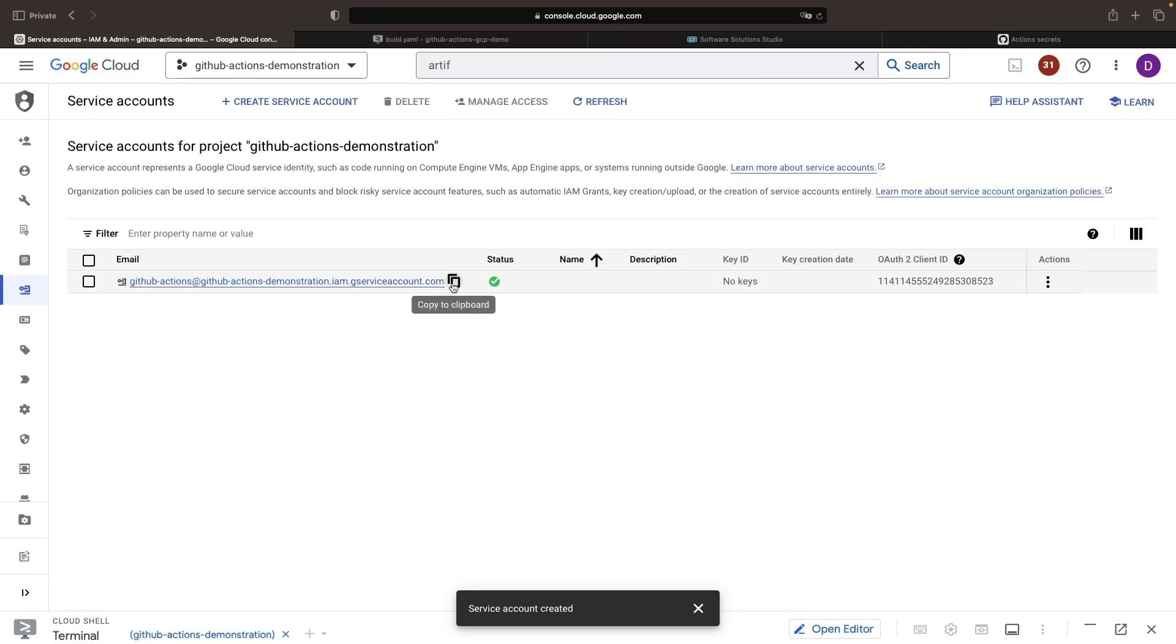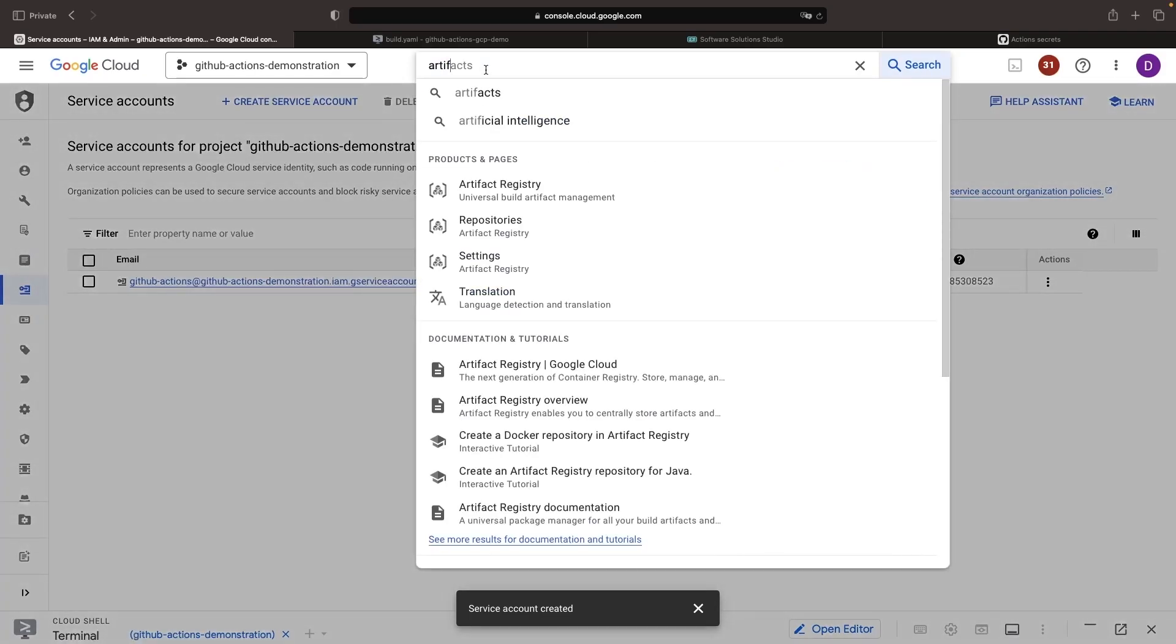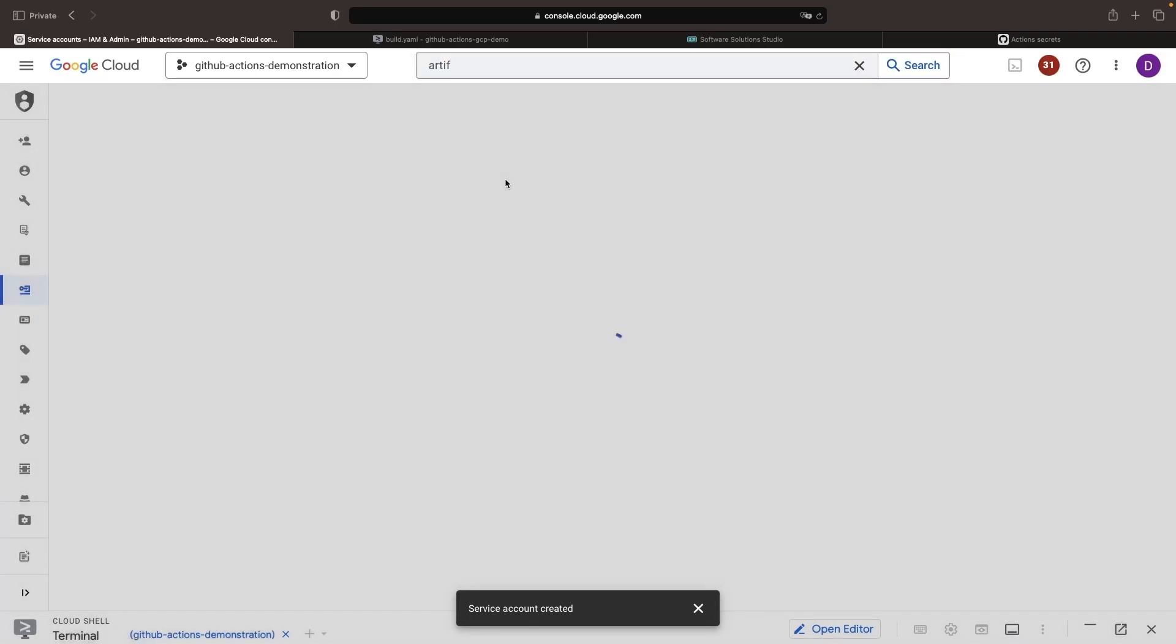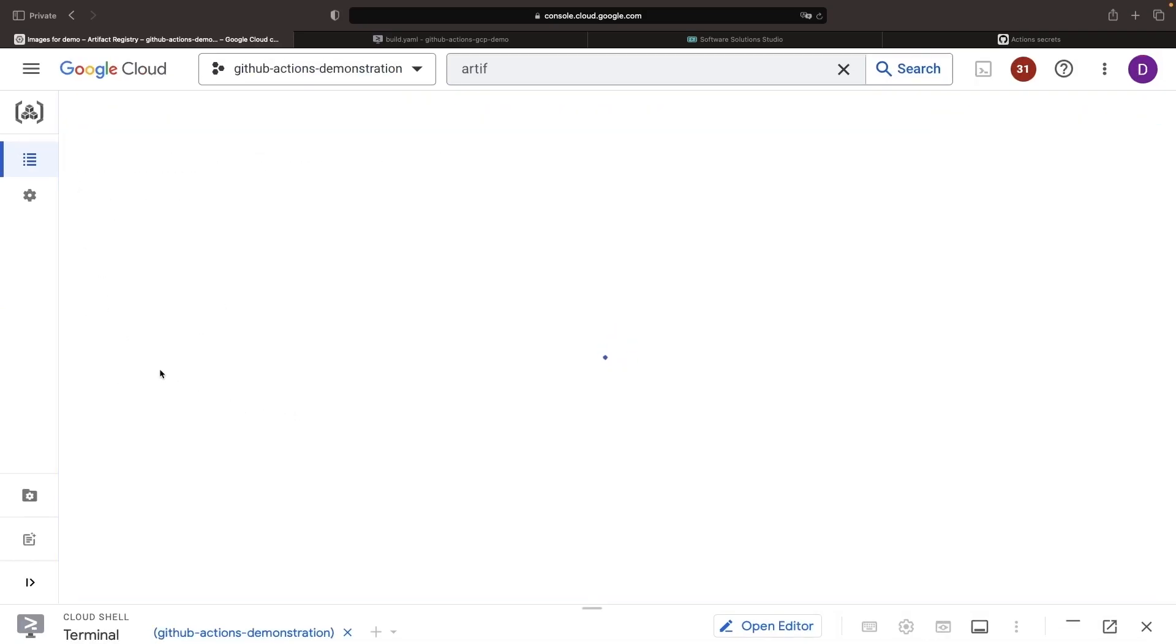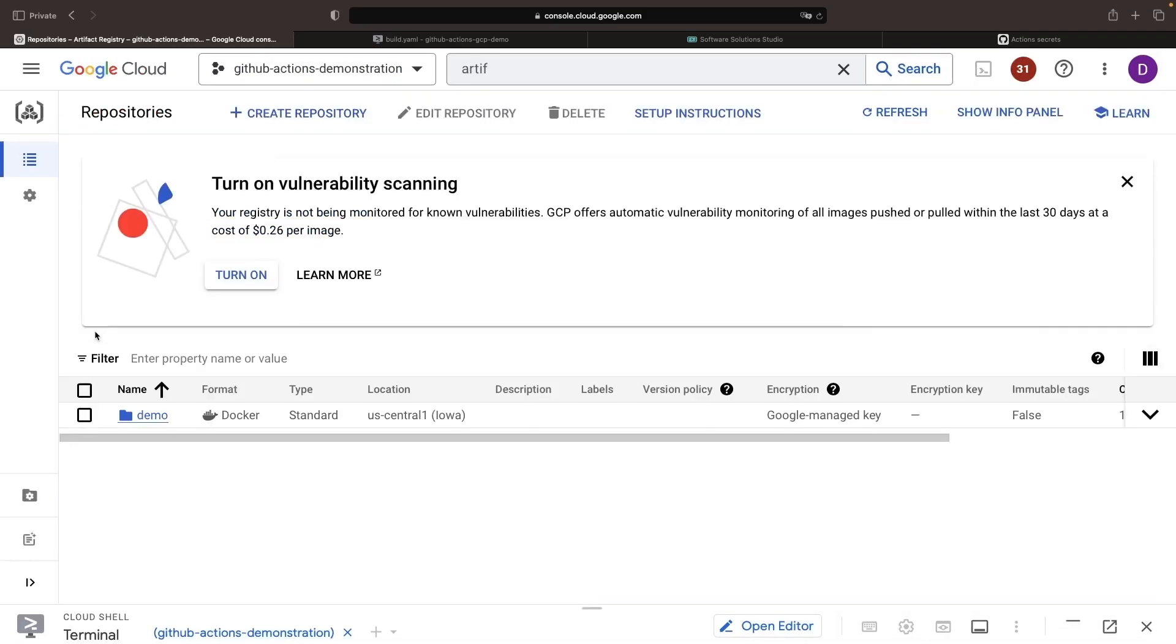We're not going to assign any permissions yet because we're going to do that in the artifact repository. Let's copy this service account email and go into our artifact registry and our repository.